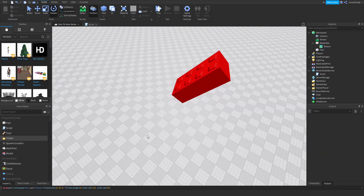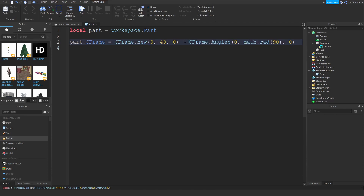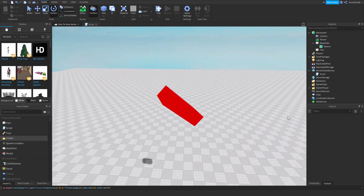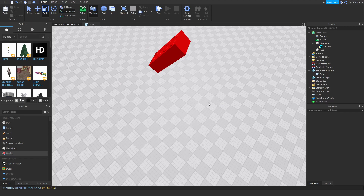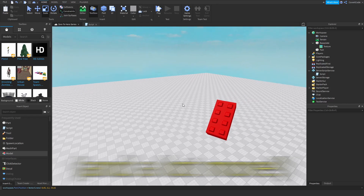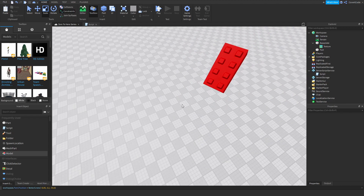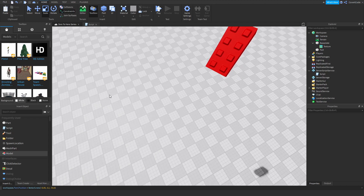This might be slightly confusing, and that's okay. When position was introduced, using Vector3.new was confusing too — this is the same idea. Instead of plus you have the multiplication symbol, and for rotation you use CFrame.Angles. You might wonder why use CFrame instead of Position. One reason is compatibility with models, but also I'd almost always use CFrames over Position because it's more concise and efficient.